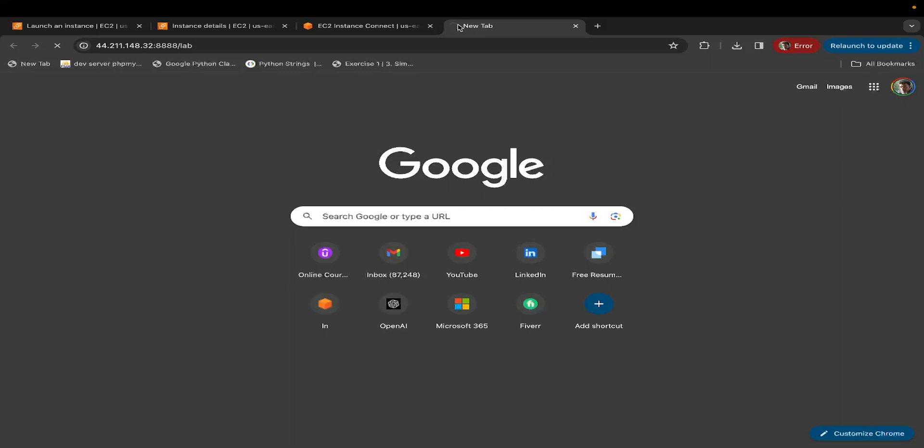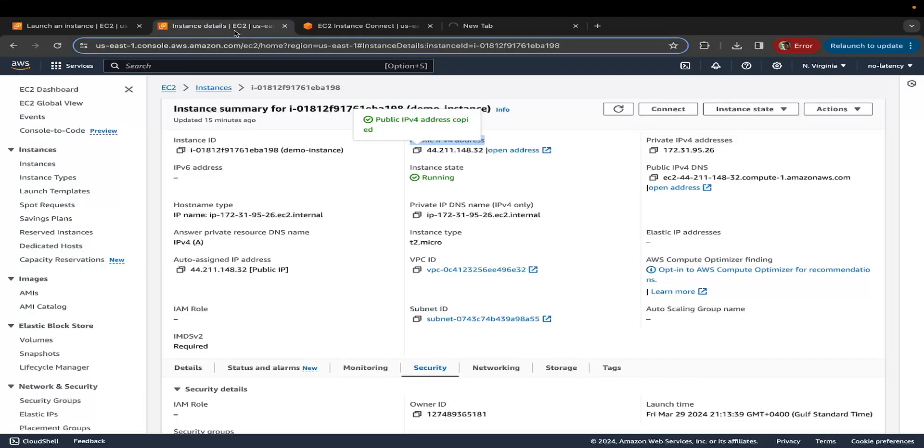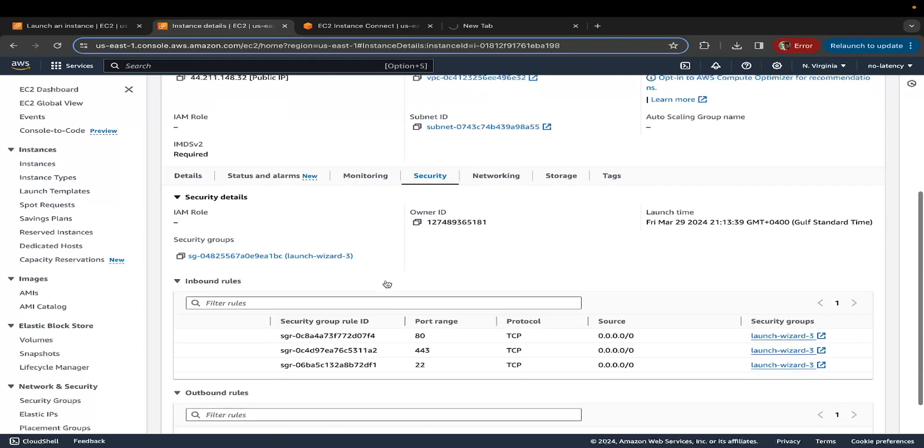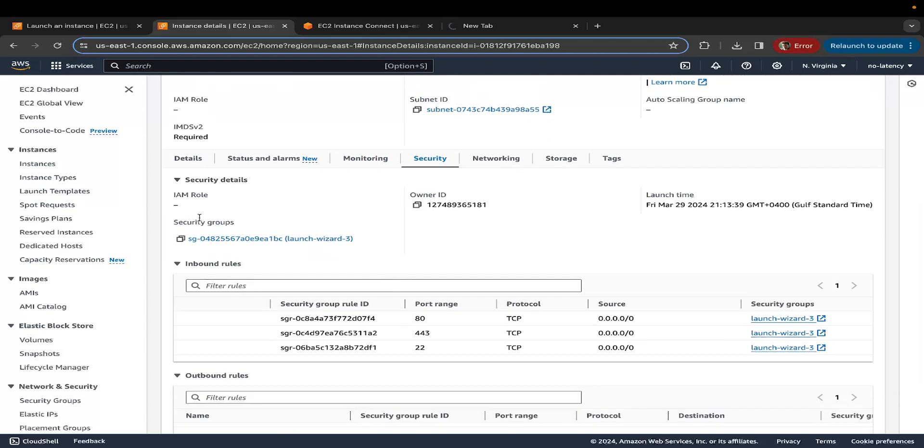Every resource in AWS or any other cloud has something called security group, which is basically like a firewall. You can think of it as a firewall that controls the incoming and outgoing traffic to the resource in question. In this case, it is EC2. In order to be able to tweak that, you must go back to your instance page, click on the security tab, if you scroll further down, and you will see security groups. This is a new security group or a firewall that was created at the time of creating this specific EC2 instance.